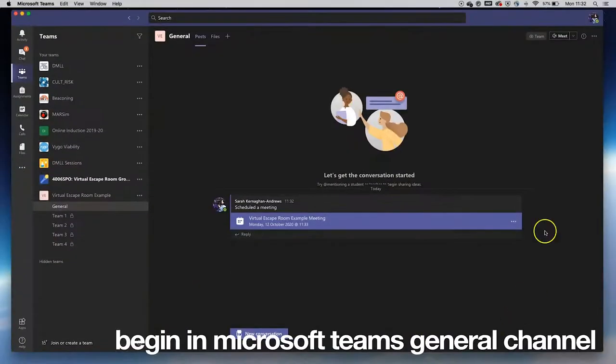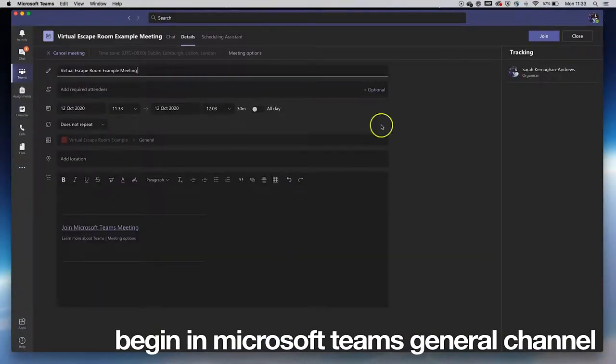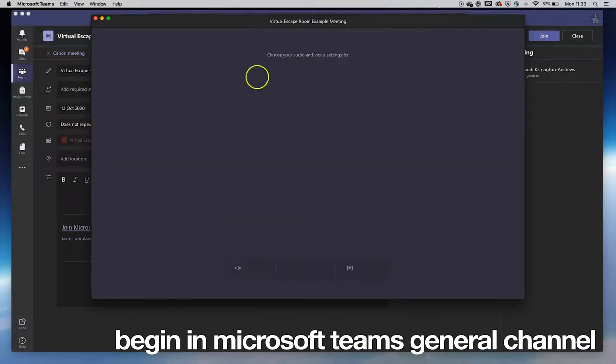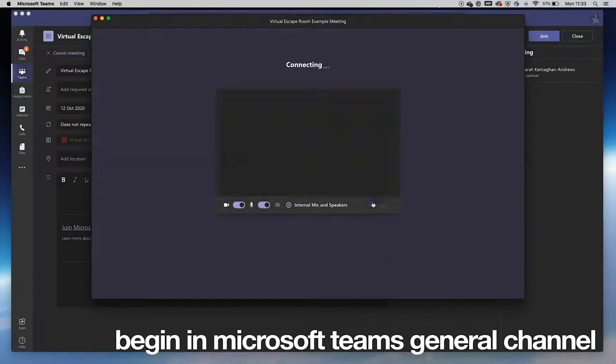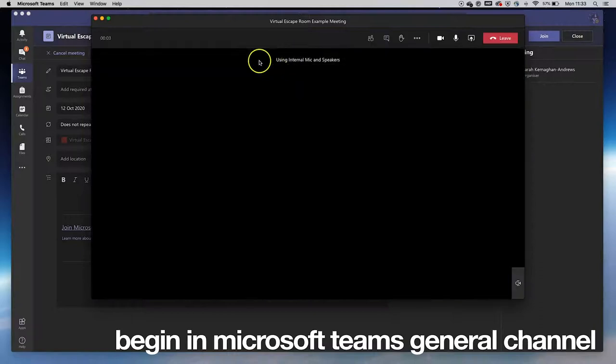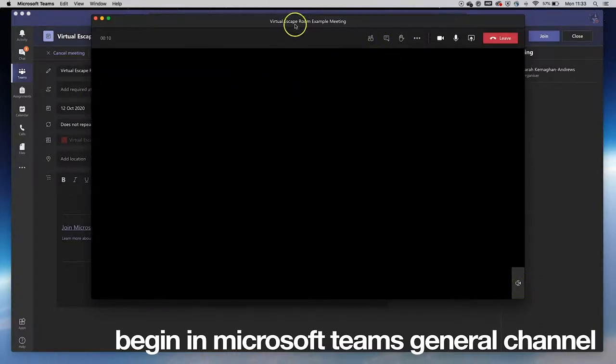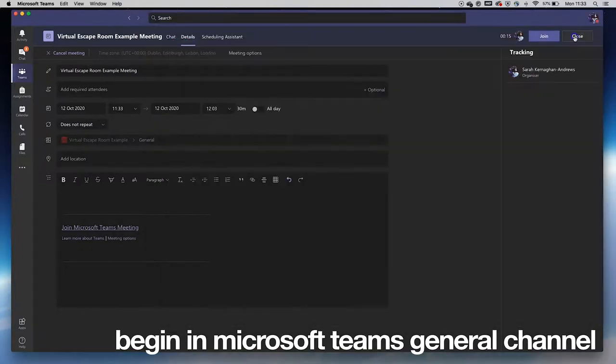To begin the activity, everyone starts in the public, also known as the general channel, for the pre-session briefing via a team meeting in the format of a video conference. Participants are introduced to the VERs prior to the start of the session at this stage.